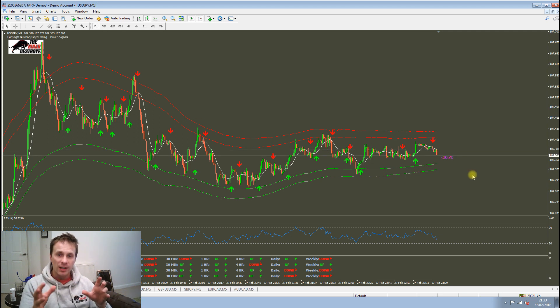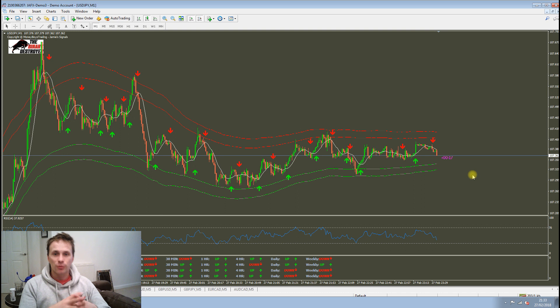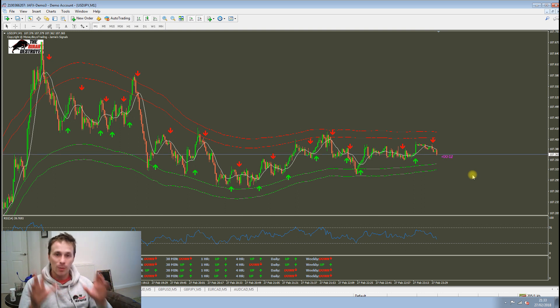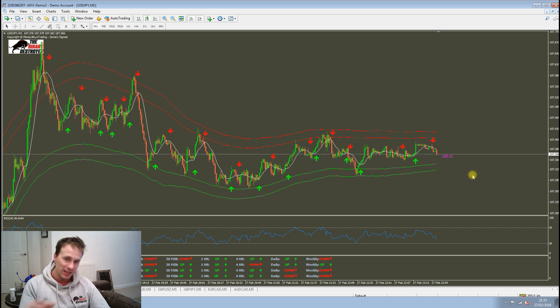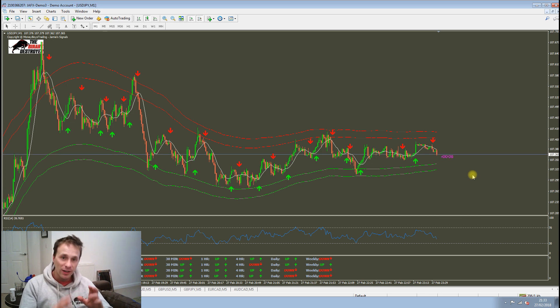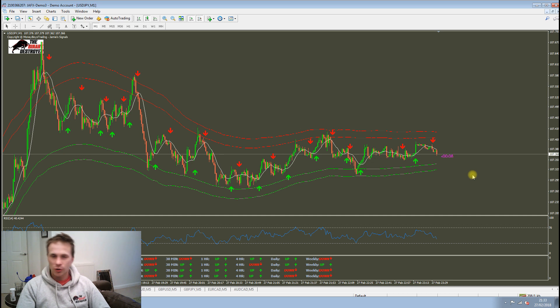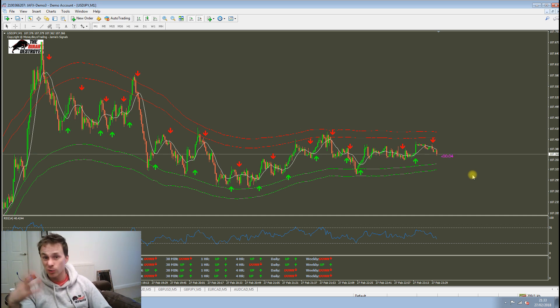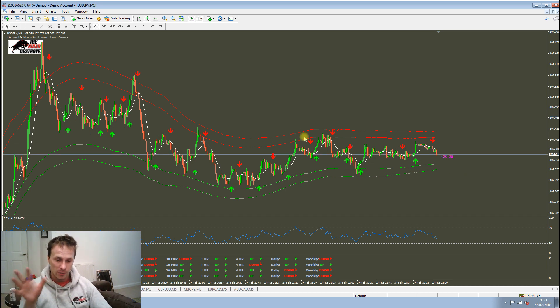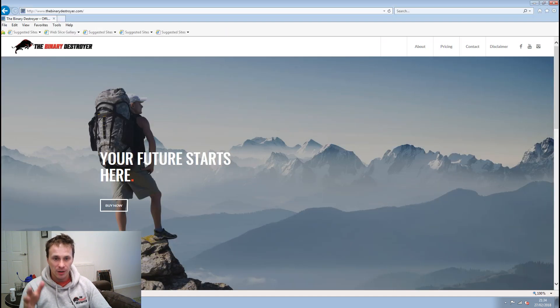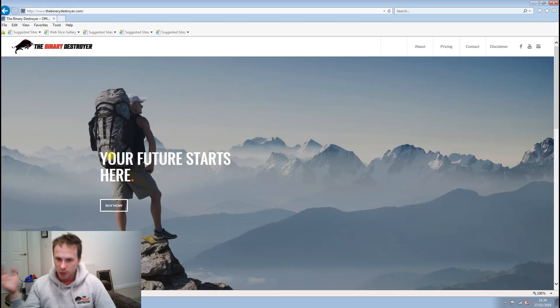But what I wanted to do is announce the launch of our brand new website. It took probably six or seven months to get there, but we are finally there. Hallelujah. So I just want to show you that and show you what sort of services we've got in our pipeline. If you head over to our website, thebinarydestroyer.com.